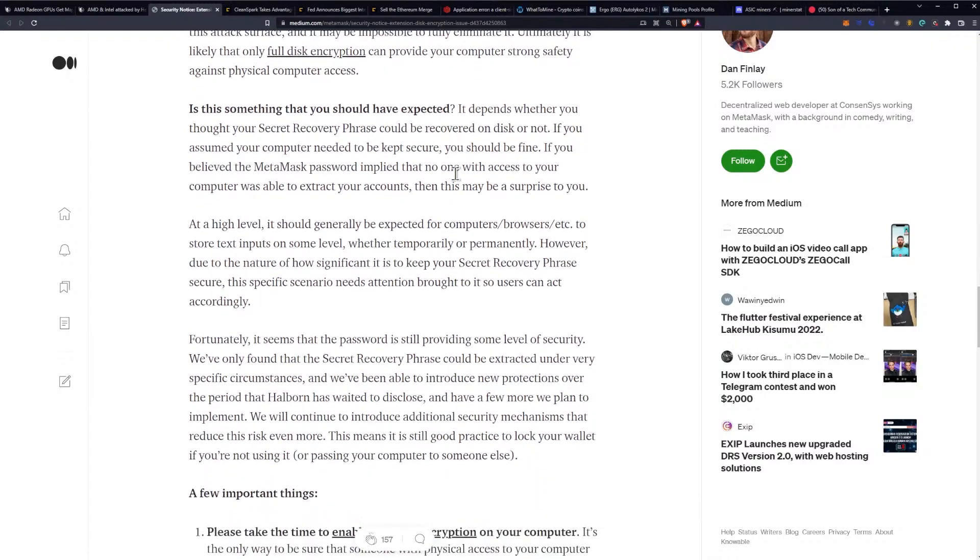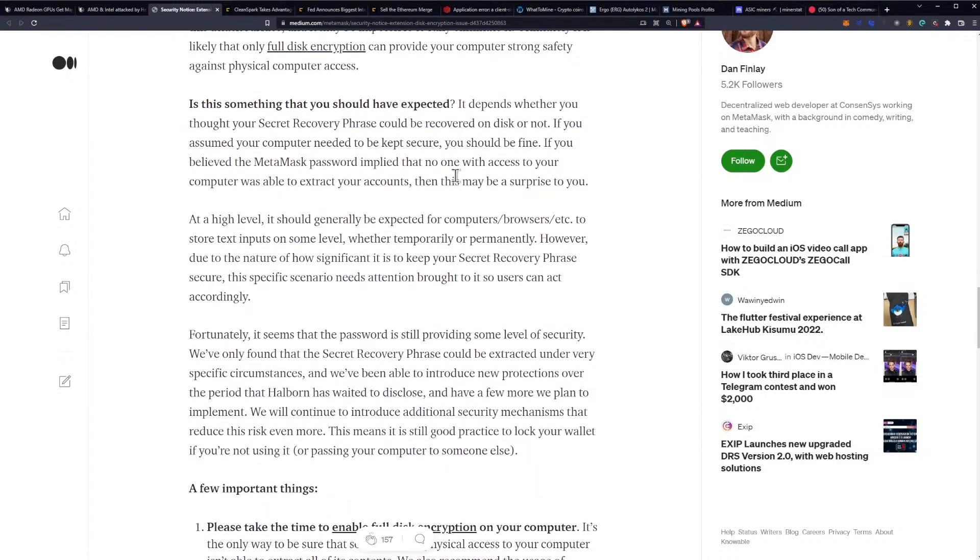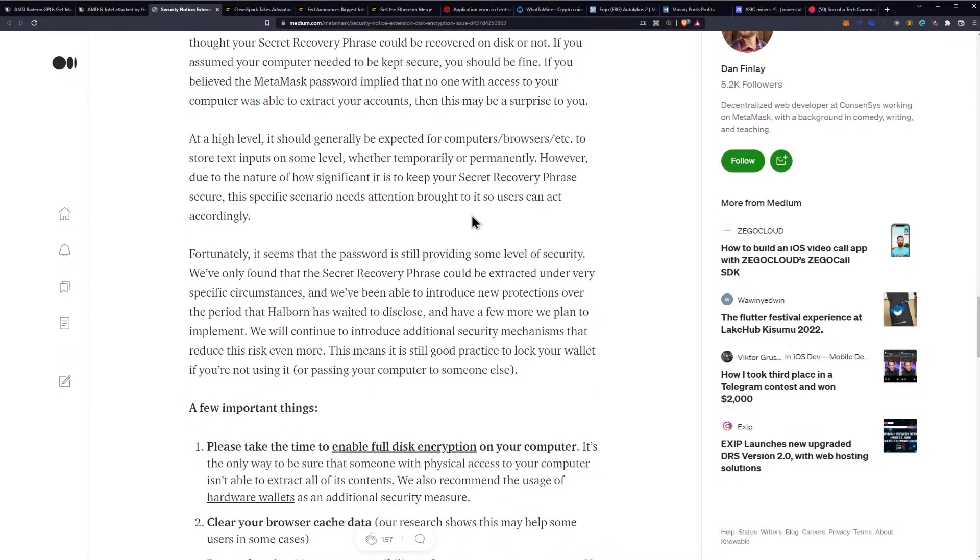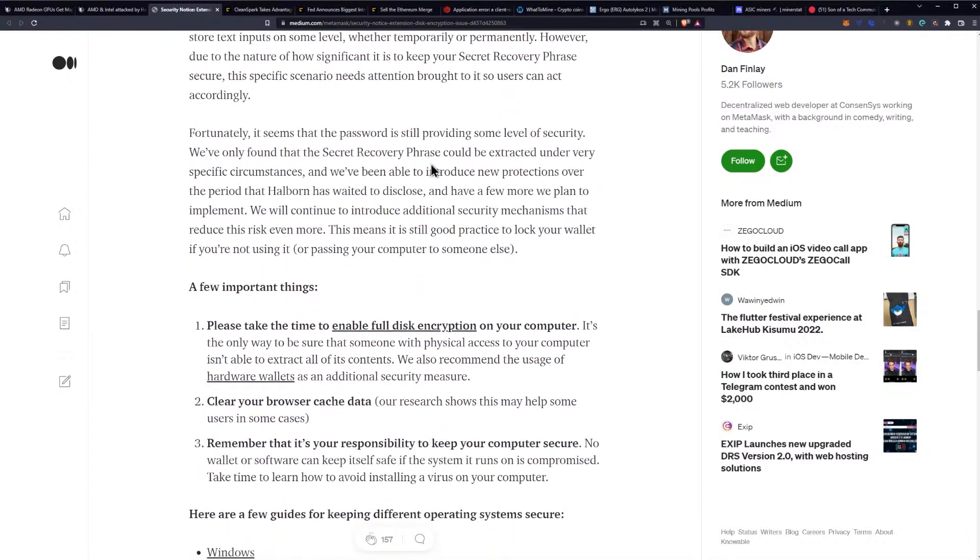Is this something that you should have expected? It depends on whether you thought your secret recovery phrase could be recovered on disk or not. If you assumed your computer needed to be kept secure, you should be fine. At a high level, it should generally be expected for computers, browsers, etc. to store text inputs on some level, whether temporarily or permanently. However, due to the nature of how significant it is to keep your secret recovery phrase secure, this specific scenario needs attention brought to it so users can act accordingly.